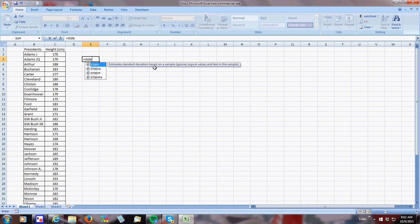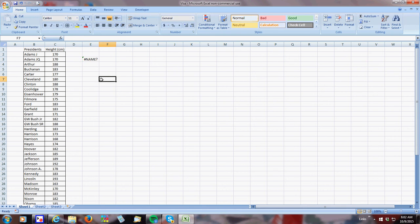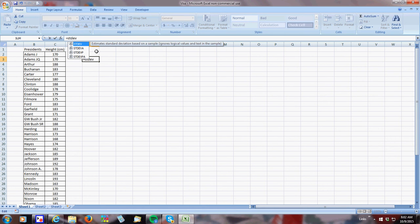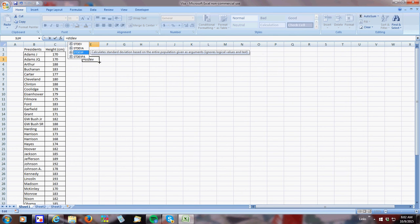So it says estimate standard deviation based on a sample. So that's not what I want. It's actually this one on a population. And I just want to double check. This says calculate standard deviation based on a type. Yeah, I don't need that one. I'm going to use this one, STDEVP.